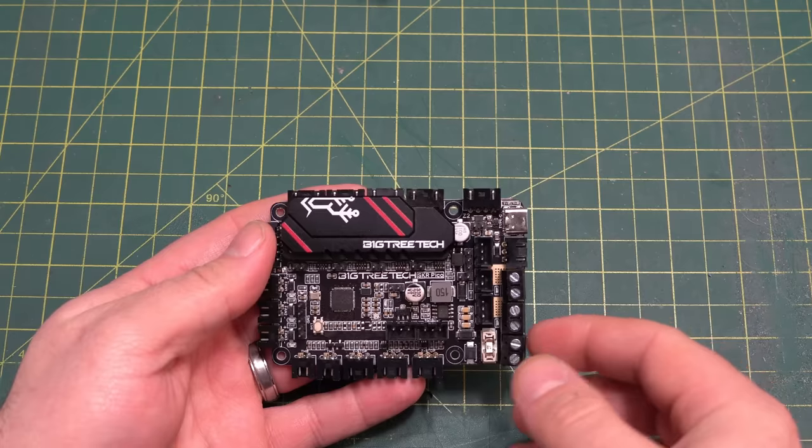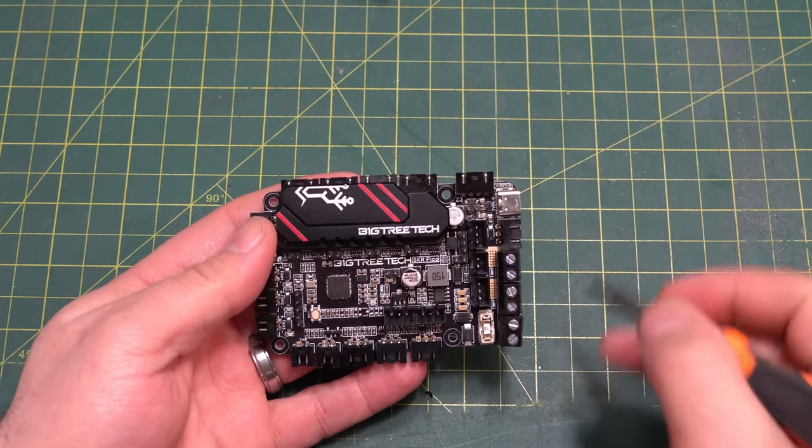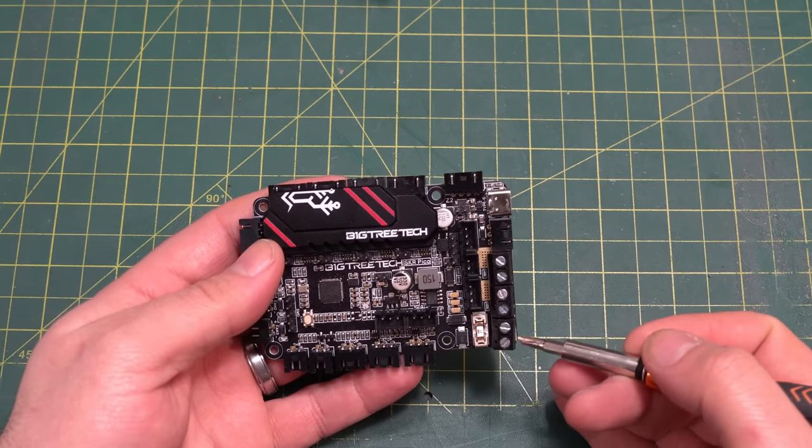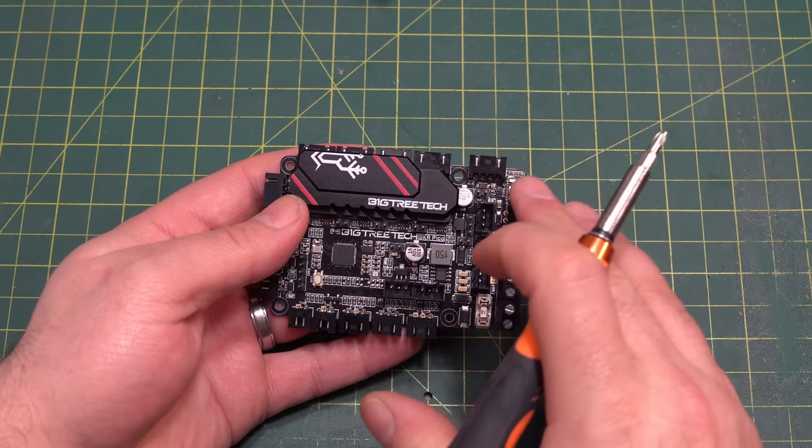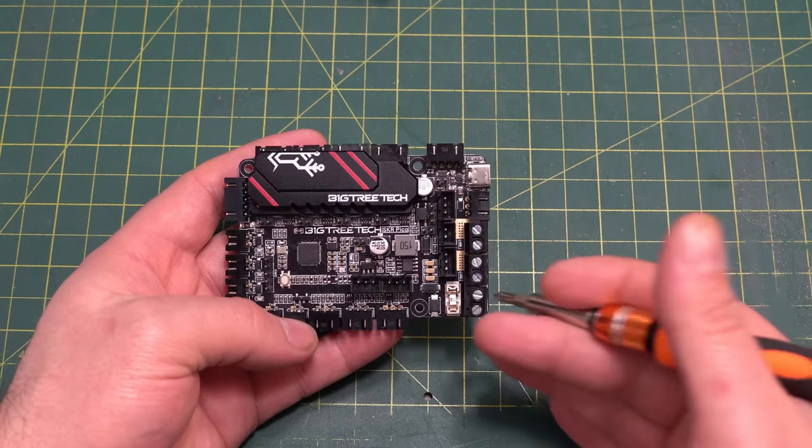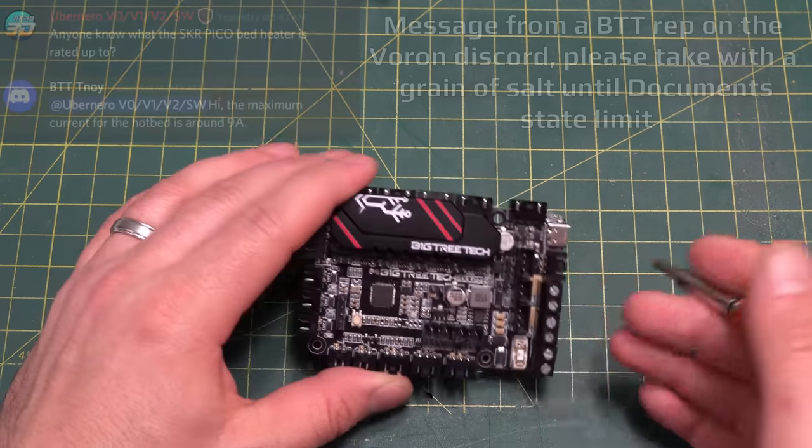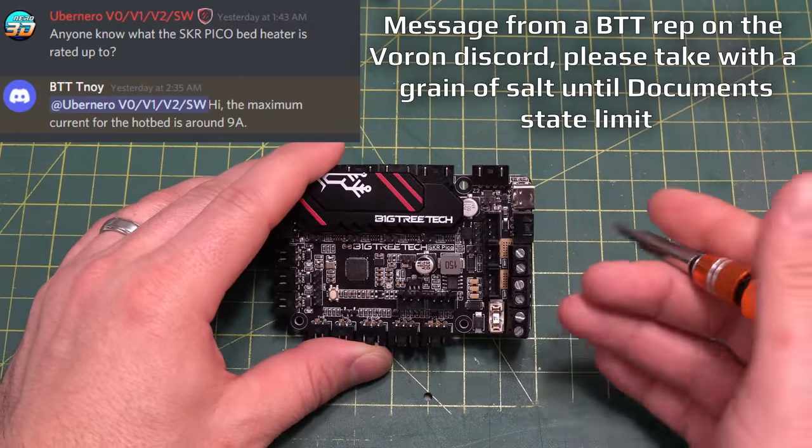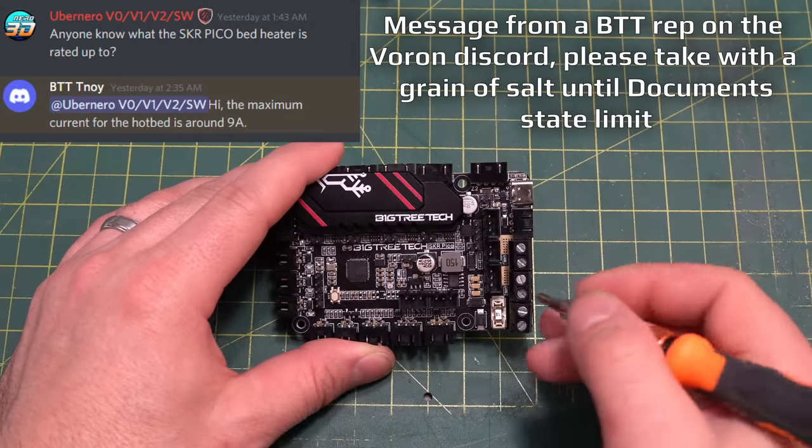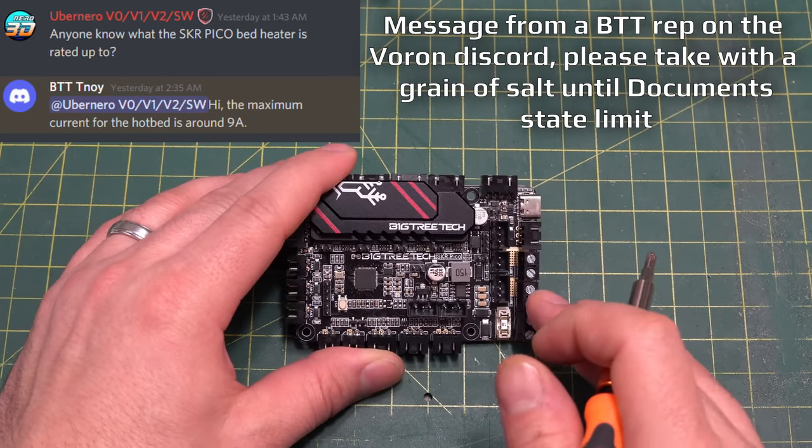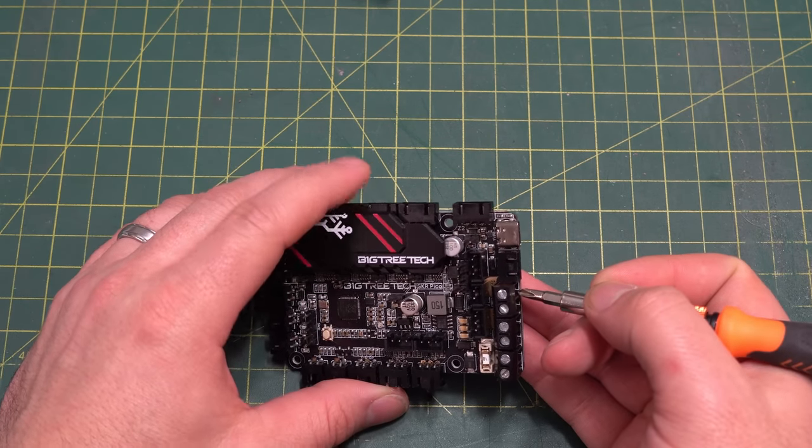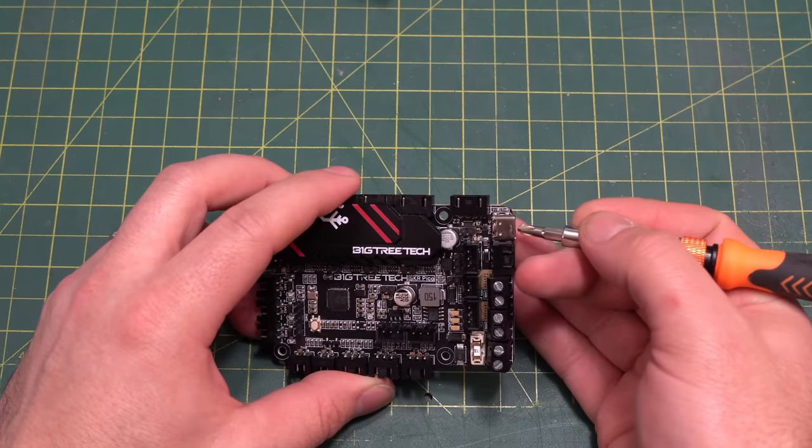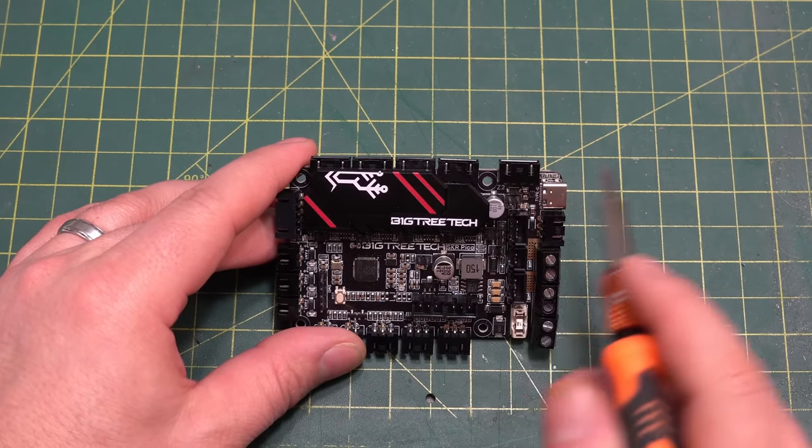So what do you have available for hookups on the SKR Pico? We'll just start here with the power and work our way around. We have our power in, and this is either 12 or 24 volt. Our heater bed hookup. This is designed, apparently, with the Voron V0 in mind. So you should be able to use it on smaller machines. However, you may want to be careful with trying to use this if you're trying to power a high wattage heater. Definitely look more into the documentation. Hopefully, they actually add a clarification stating what the maximum bed output is. We have our hot end heater hookup. We have a laser hookup, a USB-C.